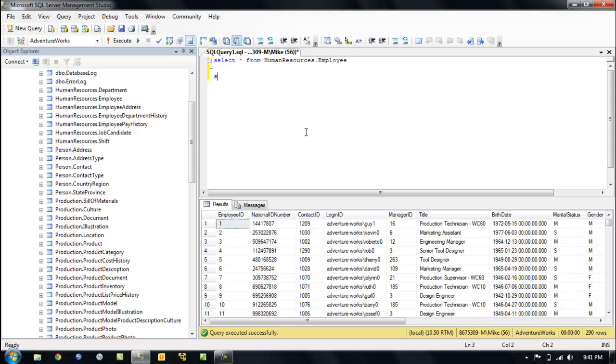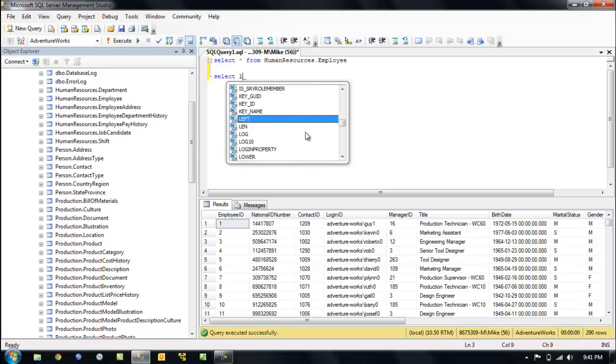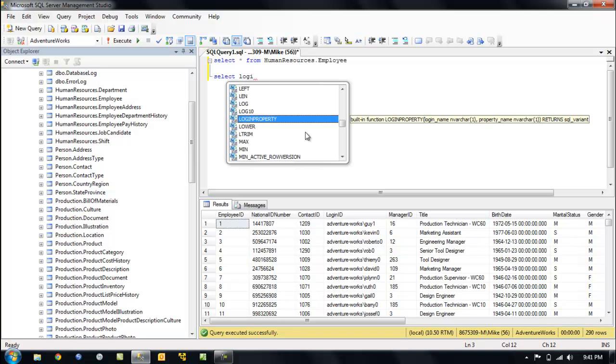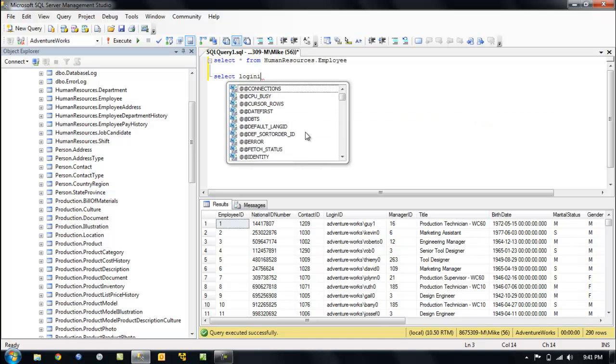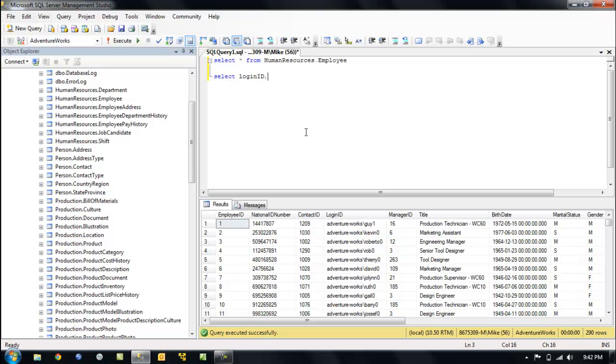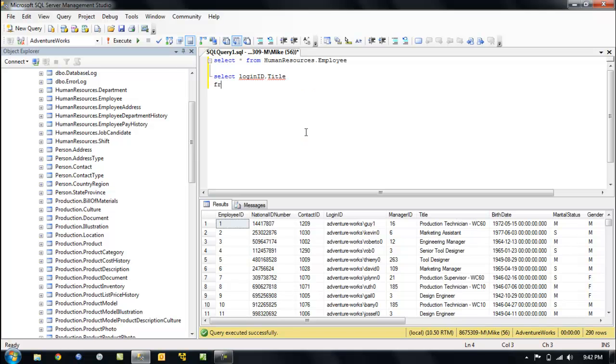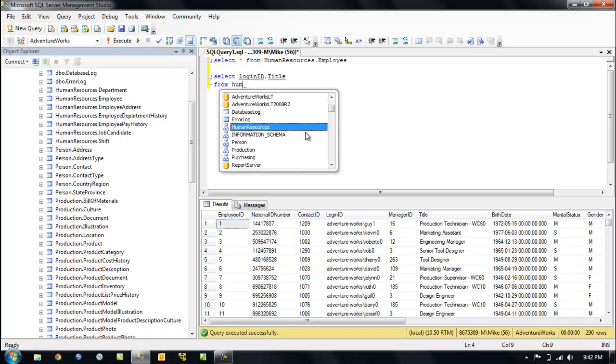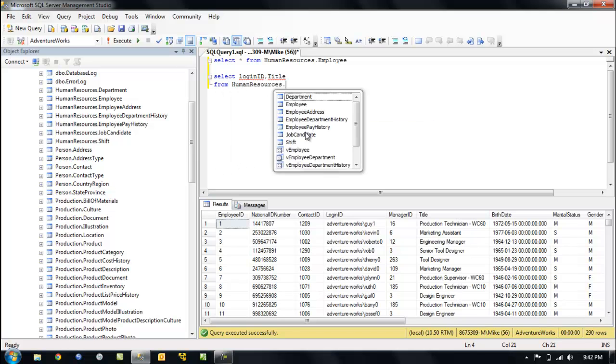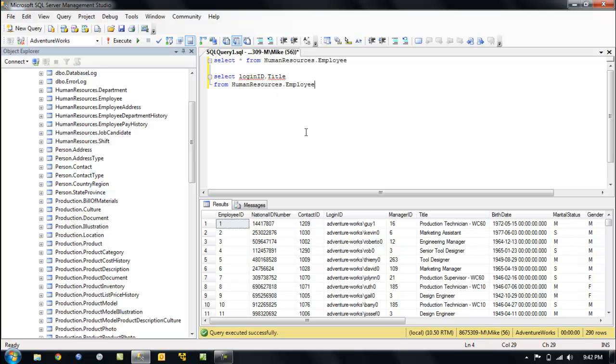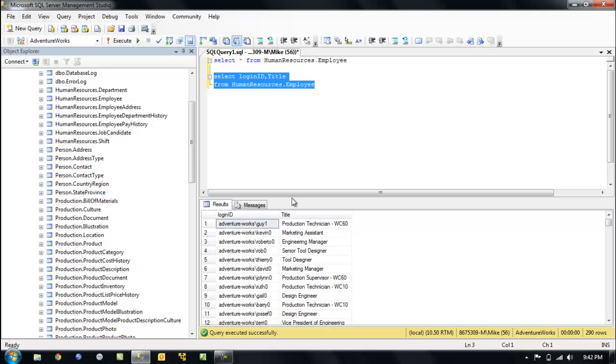So how about we go, let's do a select, select login ID, comma, title from human resources.employee. So let's take a look at, make sure that part works. All right, so, well, that's great.